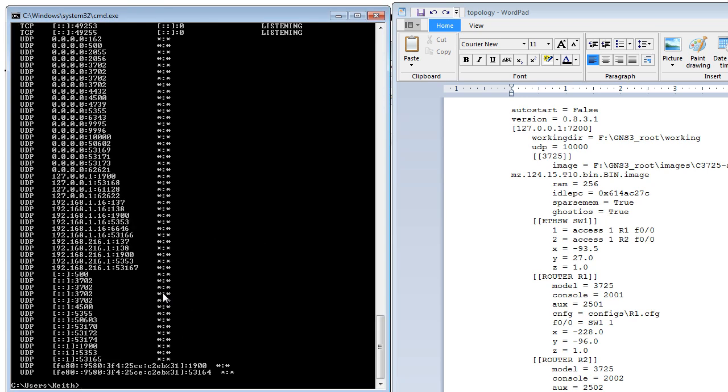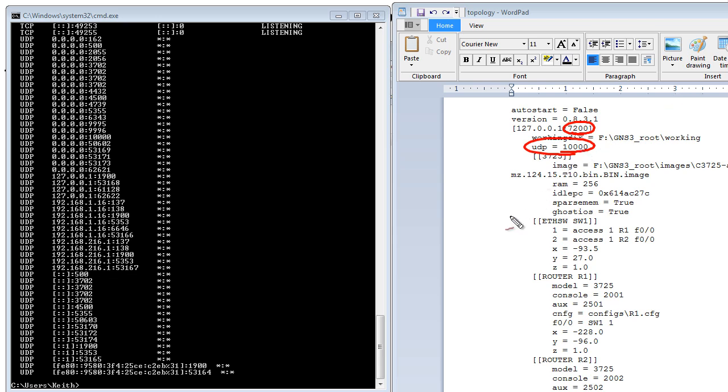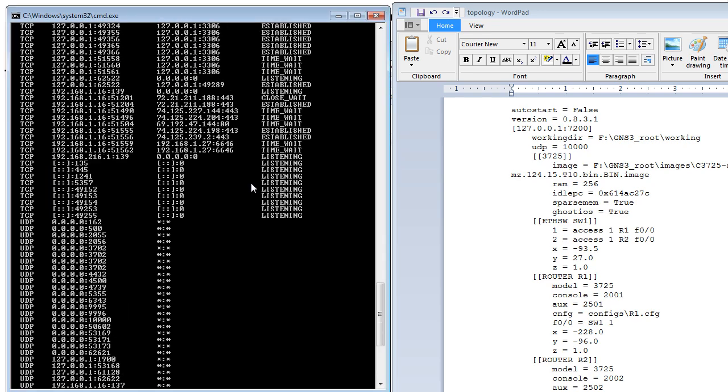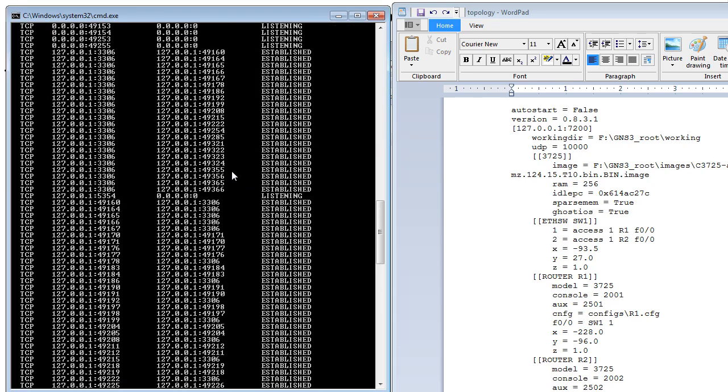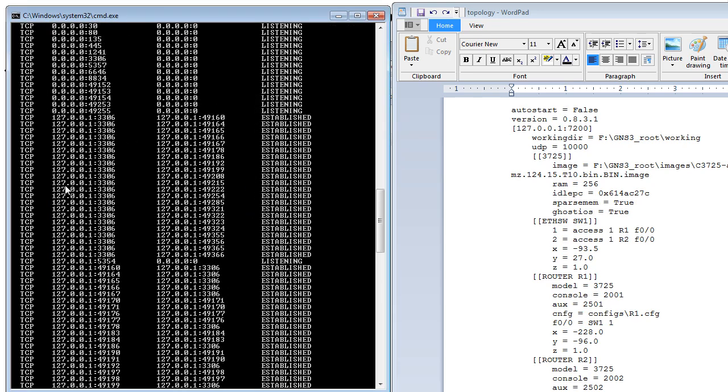That's all the open ports and listening ports on this computer at the moment. What we're looking for is anything in the TCP 7200 and UDP 10,000 that might already be in use, which would prevent GNS3 and the backend of Dynamips from using those ports. So I've got GNS3 closed at the moment. Let's take a closer look at these. Now they're sorted, which is handy.